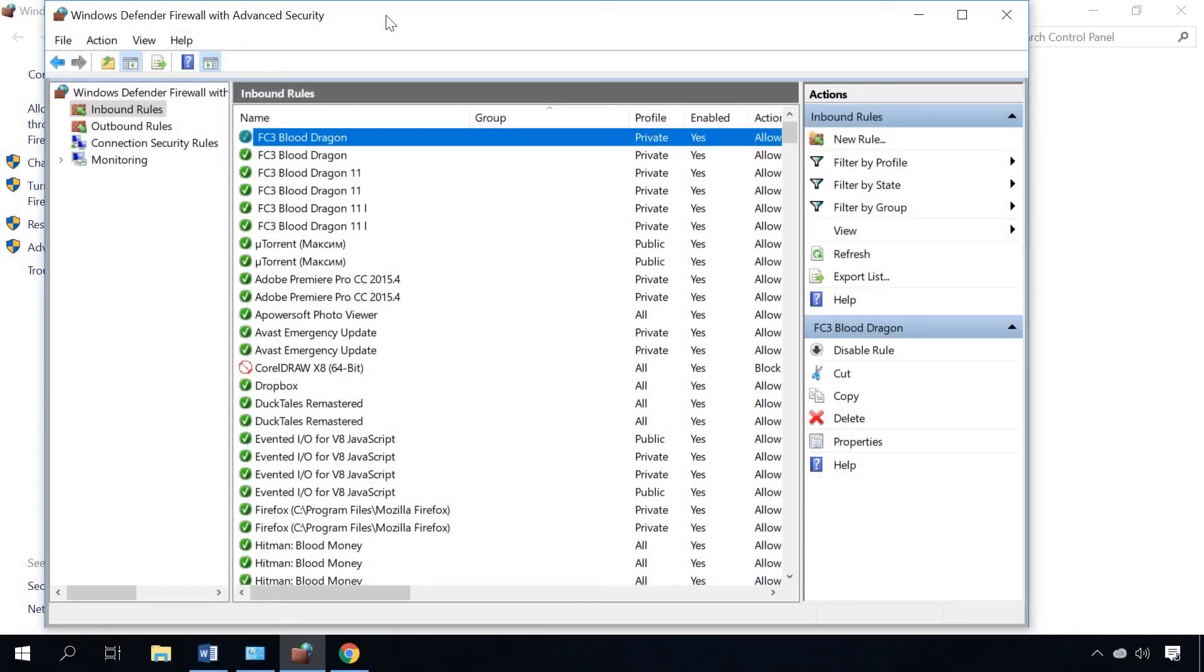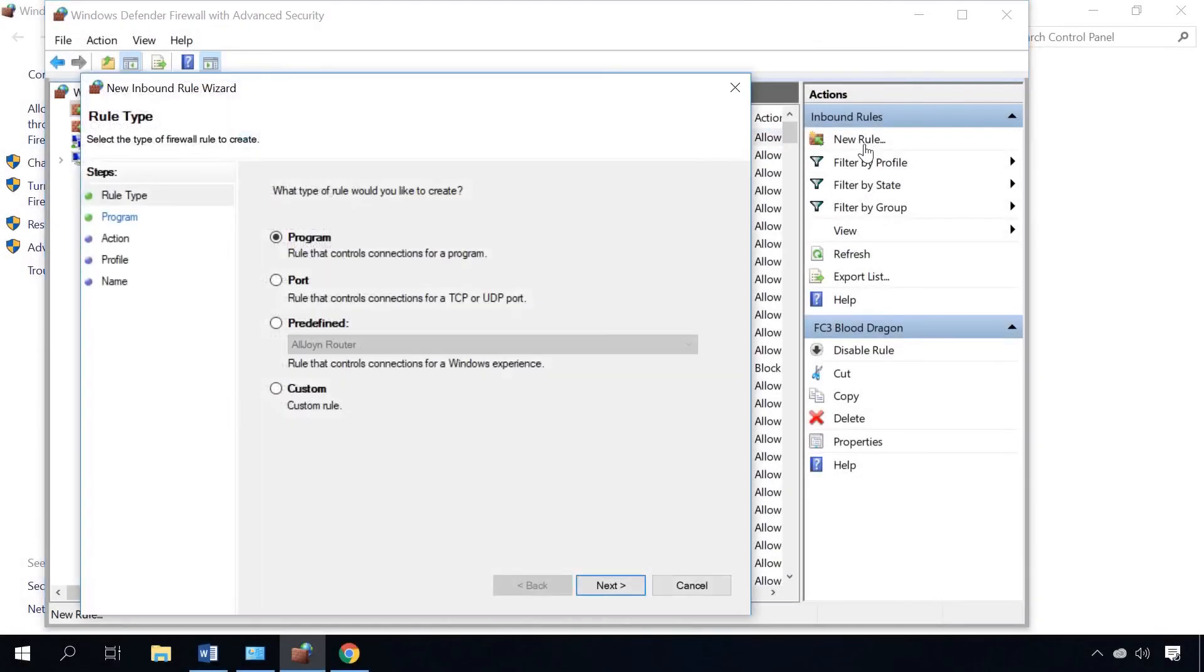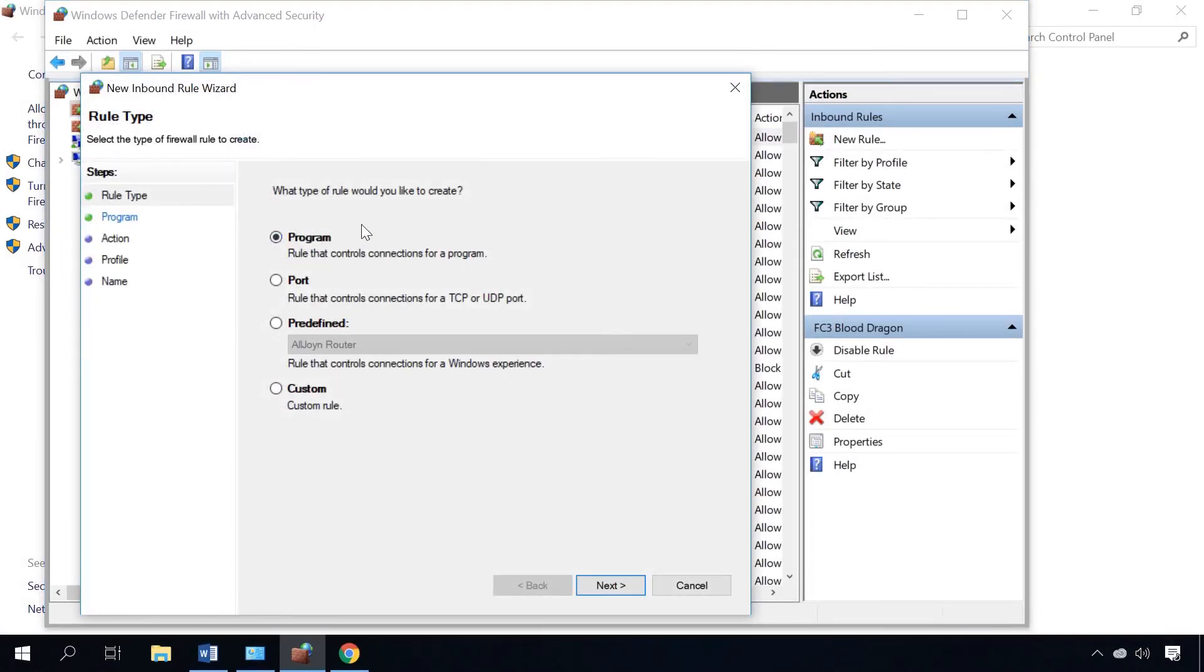If you need to open ports for a specific application, you'll have to create a rule in Advanced Settings of the Windows Firewall and this time you choose the option Program instead of Port. See more in another video, the link is in the description.